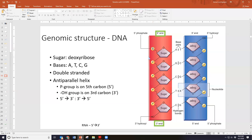At the bottom of the strand, the last sugar has a hydroxyl group (oxygen and hydrogen) coming off the third carbon — the 3' prime position. Since that hydroxyl group is pointing down, we say that end of the DNA is the 3' prime end. This is what gives our strands of nucleic acid directionality: the phosphate pointing up off the fifth carbon is the 5' prime direction, and the hydroxyl group pointing down is the 3' prime end.